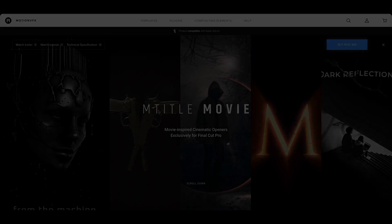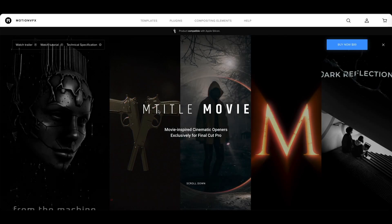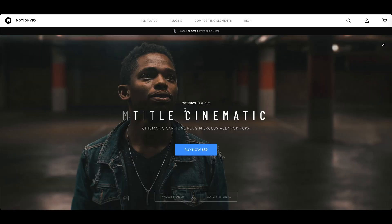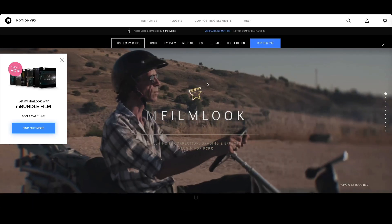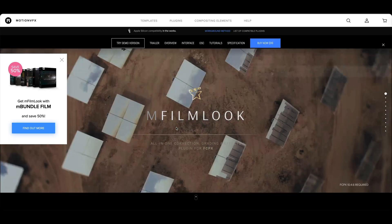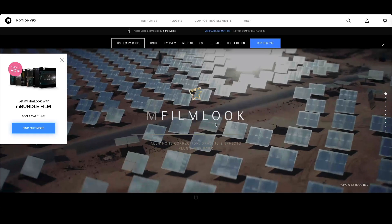Now one of those plugins from MotionVFX is one of the newest ones currently available as of February 2021, that is M-Title Movie. We'll also be using some of the captions from the M-Title Cinematic plugin and then we'll do some quick color grading using M-FilmLook.